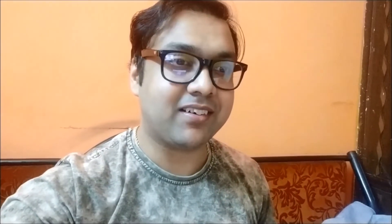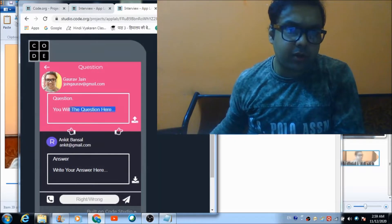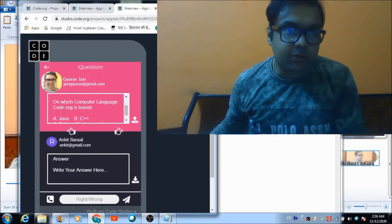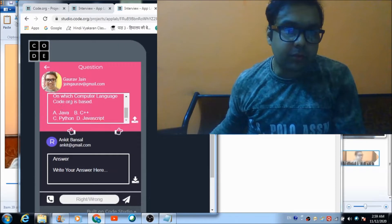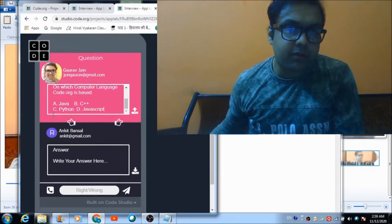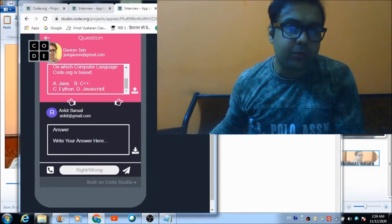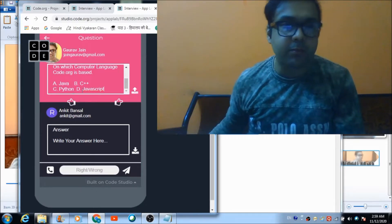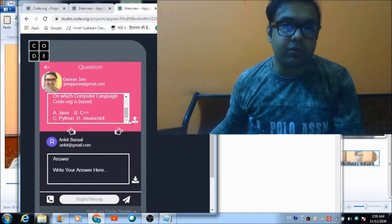Now I am going to give you some questions which you have to attempt using the same mobile app on which you created your profiles. You will also see a 'Get Result' option on your respective panels, which will show you the result based on what I feed here. Best of luck to everyone. The question is: on which computer language is Code.org based? The four options are Java, C++, Python, and JavaScript. Let's send this question to all of them.